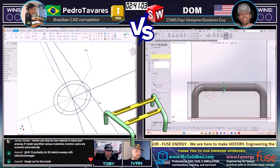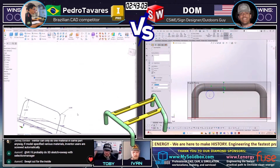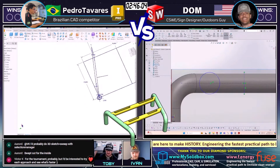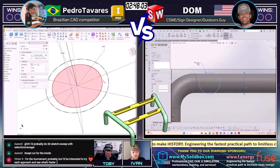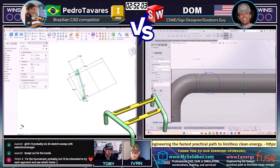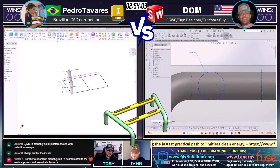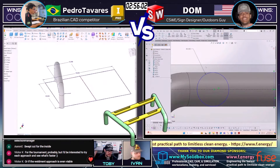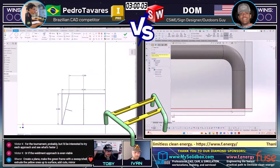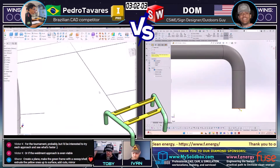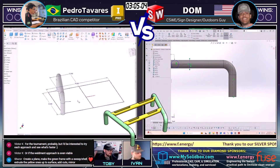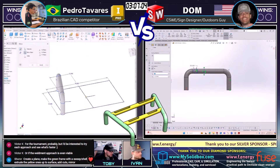He tried to do a mirror — he did a mirror body, but merge bodies was checked on, so it failed. Dom was able to get in there and analyze that pretty quickly. Very impressive. And we see Pedro over on the left going through, got that same sweep in place. Let's see how he approaches creating the duplicate — we'll assume he's going to do some kind of mirror. Pretty interesting to see the Autodesk Inventor interface compared to the SOLIDWORKS interface.